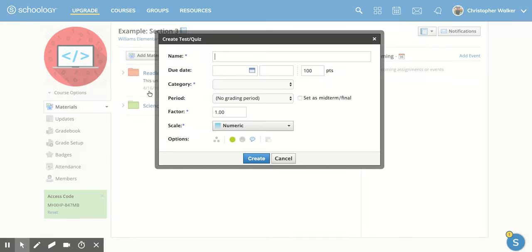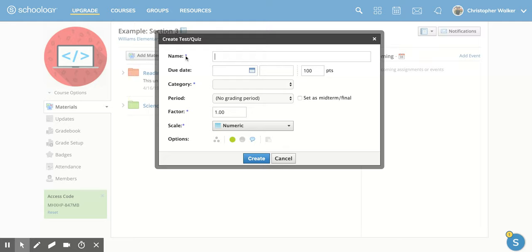So once this new screen appears, you'll notice that some of the different categories have an asterisk next to it. Those are required fields, and you do have to fill them out. If they don't, you can leave them blank.